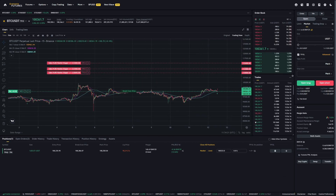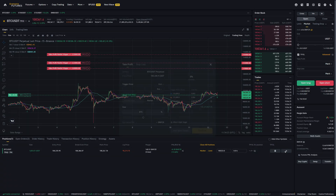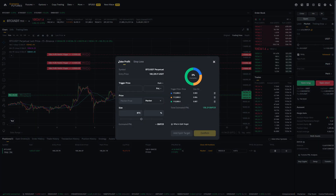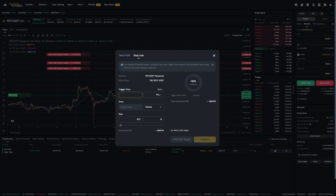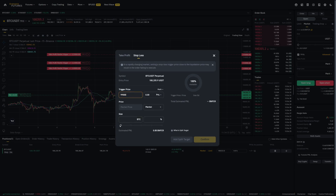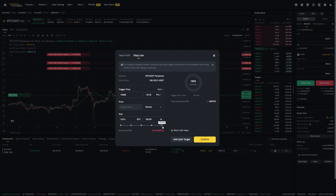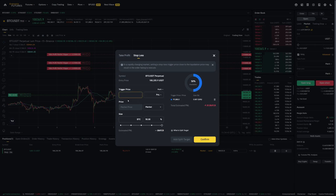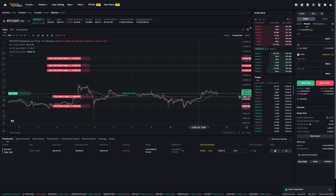We can now do the same for our stop-loss. Click on the plus sign and click on the stop-loss section instead of the take-profit section. Now we can add a stop-loss at $99,000, and you can also choose the full amount if you want to get fully out there. But maybe you only want to close 50% — then click on add split target, add another price lower at $95,000, and slide this all to the right. Confirm this and now you can see we have two stop-losses and three take-profits.